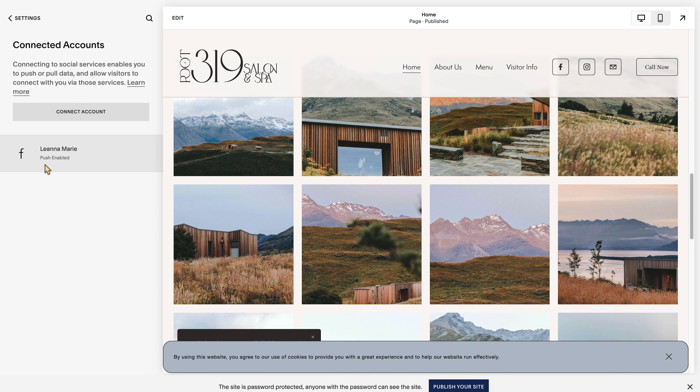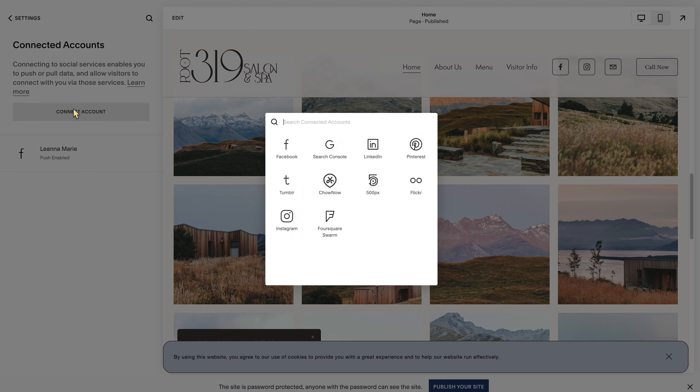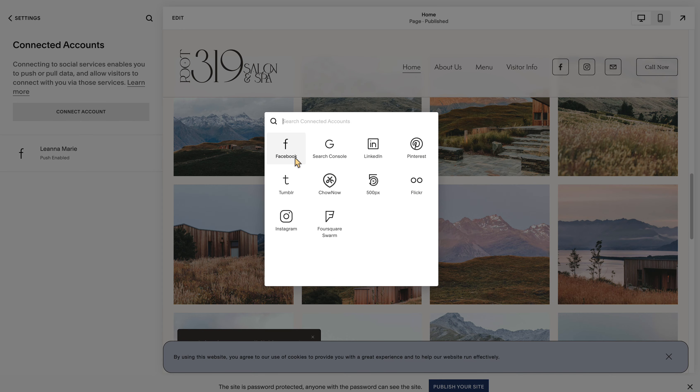Now I have my Facebook connected here to this particular brand's Facebook page, but even though it is, sometimes people do not have their Instagram connected to their Facebook page and that's fine.